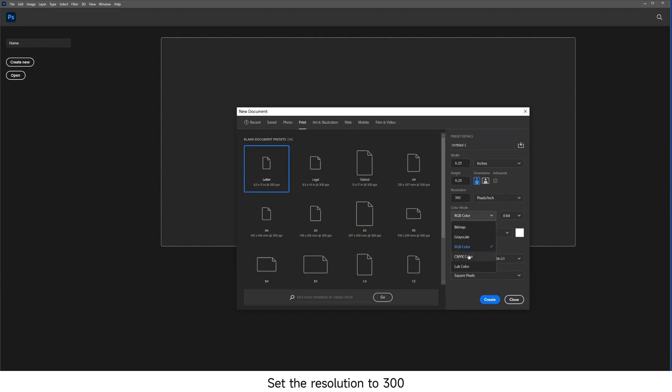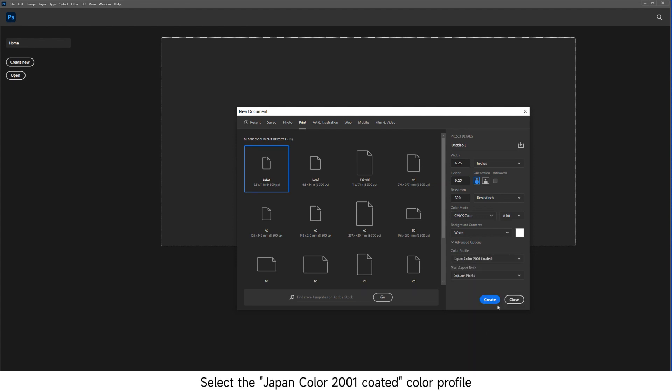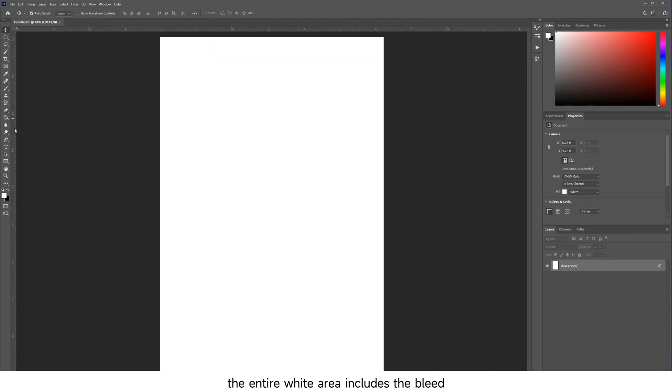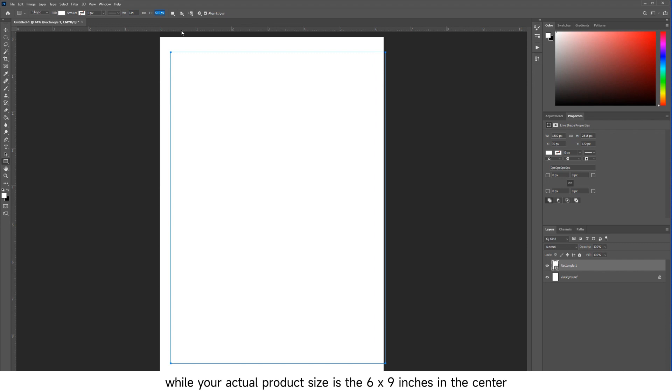Set the resolution to 300, choose CMYK Color Mode, and select the Japan Color 2001 Coated Color Profile. In the new document, the entire white area includes the bleed, while your actual product size is 6x9 inches in the center.